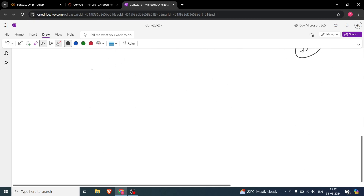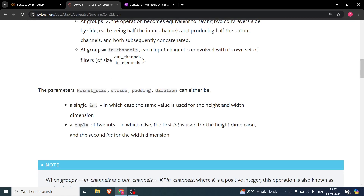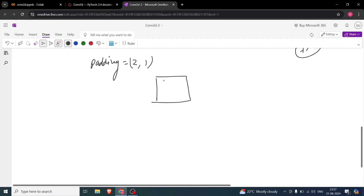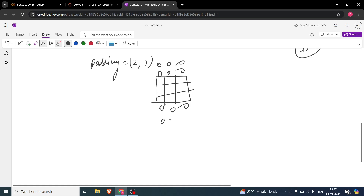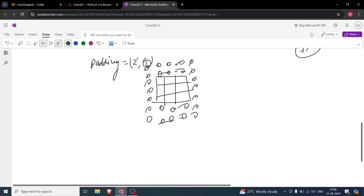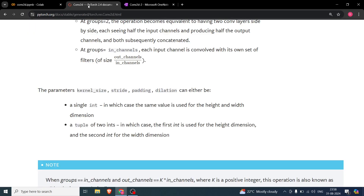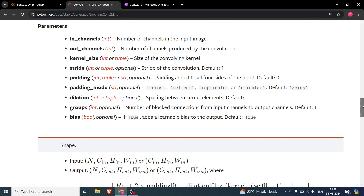If you say padding=(2,1), the first value is used for the height dimension and the second for the width dimension. So two rows of zeros are added above and two below, but only one column is added on the left and one on the right. A 3x3 image then becomes 7x5.